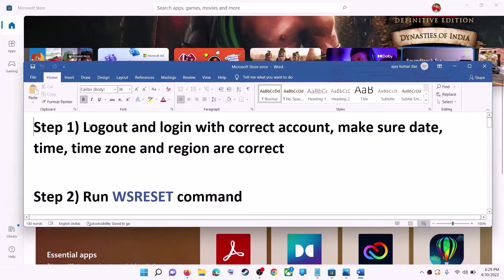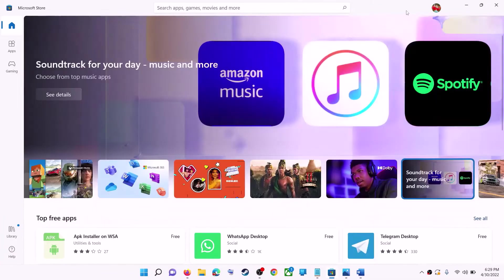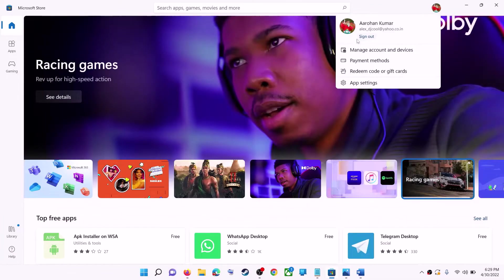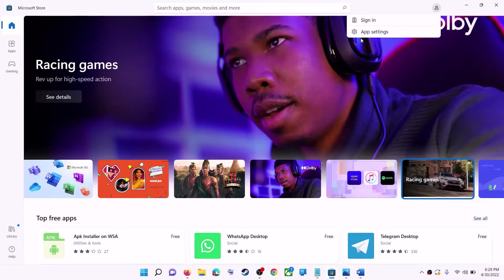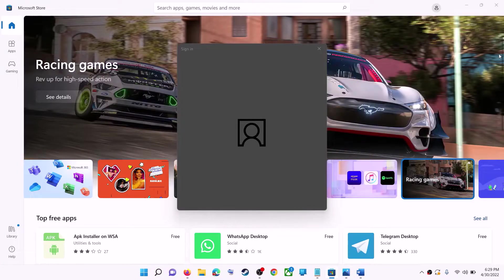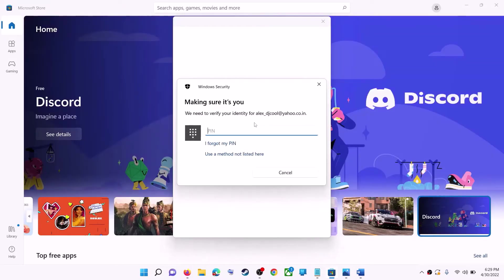The first step is to log out and log in with the correct account. Open Microsoft Store on your computer. On the top right you can see your profile — click on it, then click on sign out. Again click on sign in, select the right account, and then click on continue. It will be asking for your PIN or password, so enter the PIN or password.